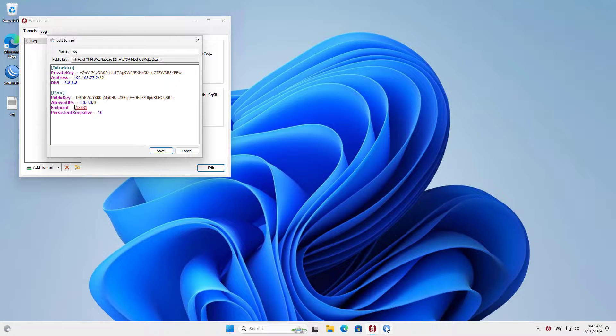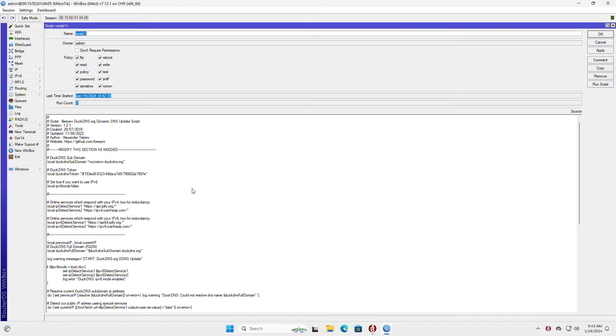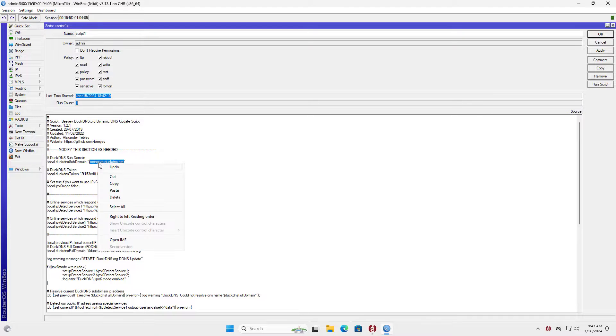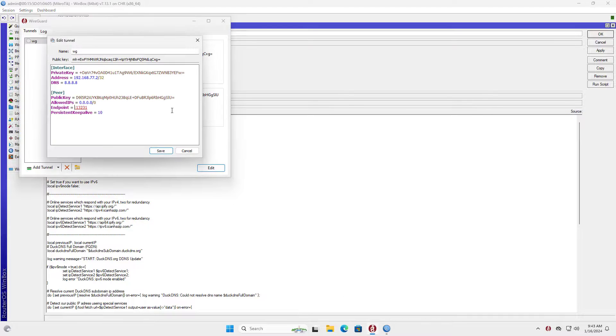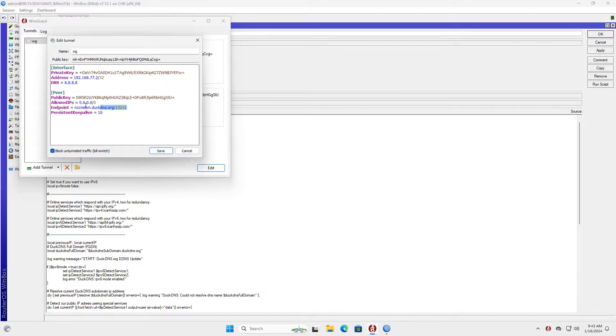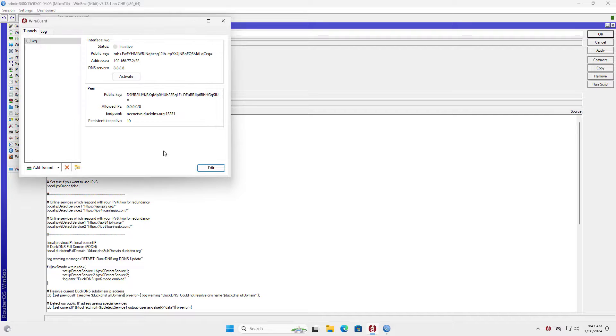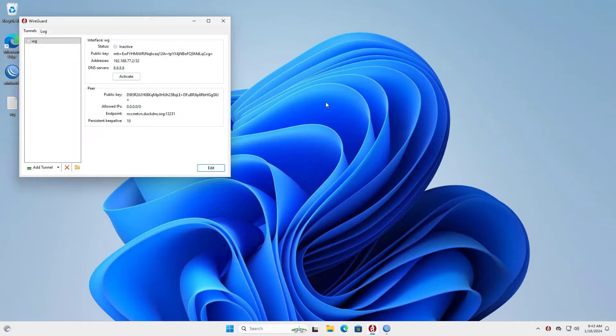Now you establish a VPN connection using a domain name instead of a public IP address. On the WireGuard client on the Windows computer I edit the configuration file as follows. Instead of using public IP address using domain name.